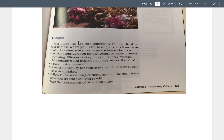At home — your home was the first community you ever lived in. Your home is where you learned to respect yourself and your family. As a teen, you show respect at home when you act with consideration for the feelings of family members, including differences of opinions and others' mistakes. Take initiative and help out willingly around the house. If the trash can is full, take the trash out. Clean up after yourself — that glass you just drank from, take it to the kitchen, rinse it out, and put it in the sink or dishwasher.